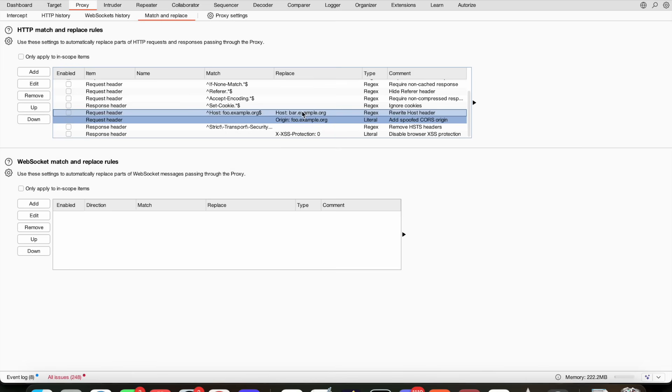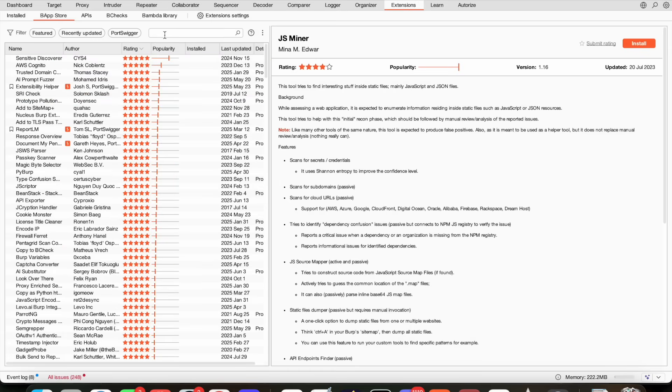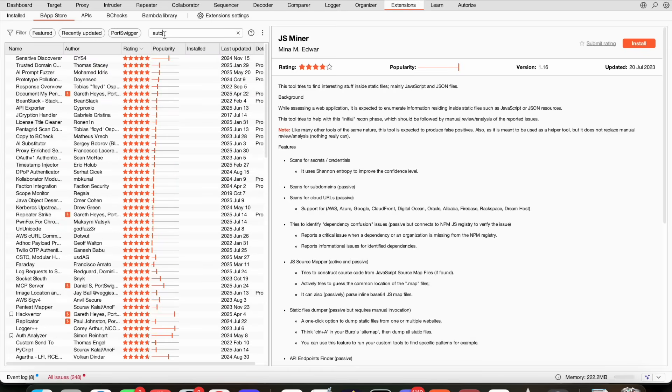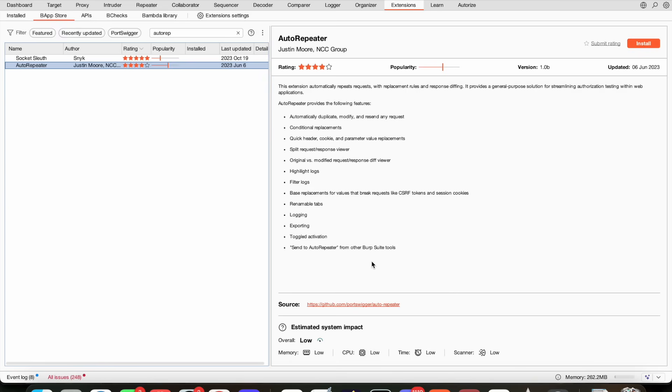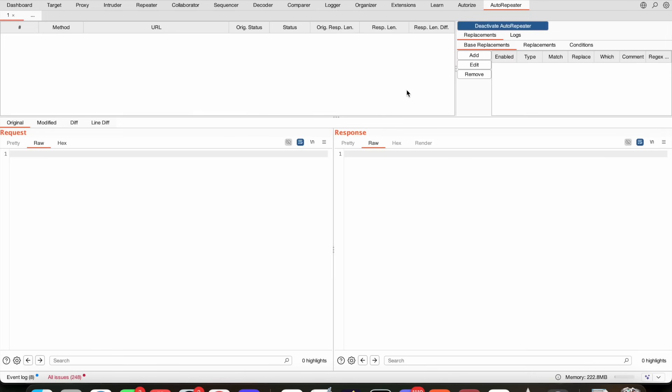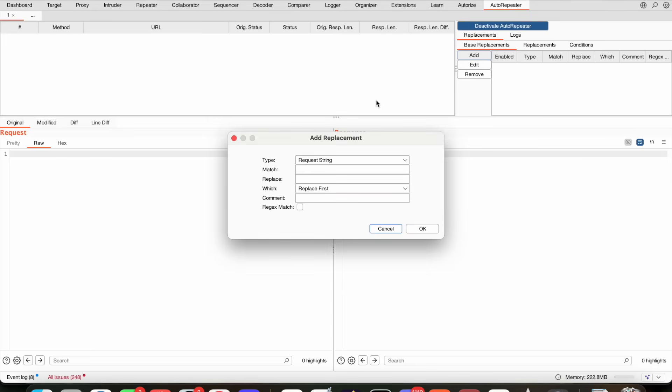Auto Repeater. Auto Repeater is an extension. Let me install that real quick. So Auto Repeater, how does that work? It's the same principle as Autorize but a little bit different. In Autorize I can only replace authorization headers. For example, if I want to do any type of replacements in here, I can do base replacements and replacements.